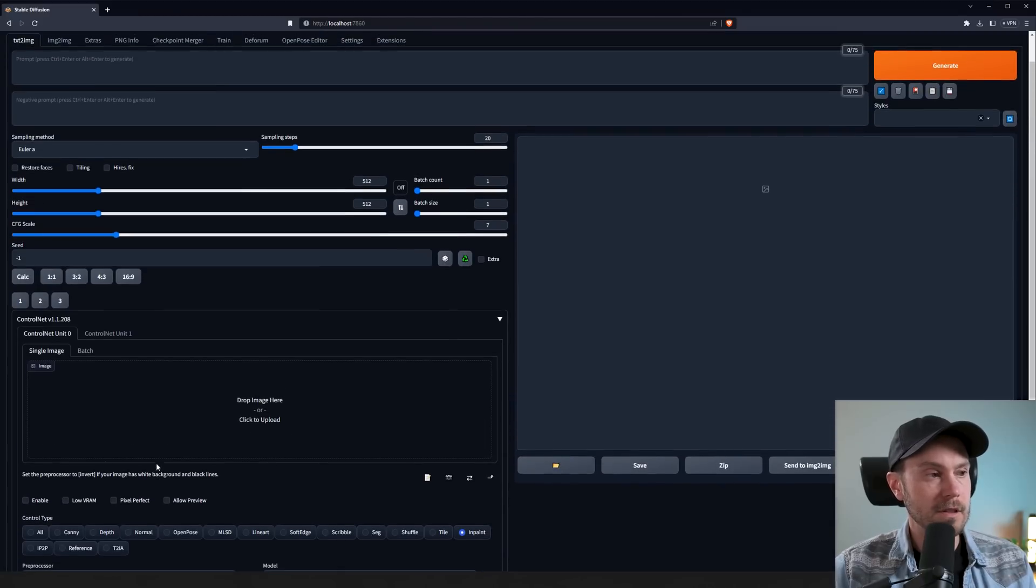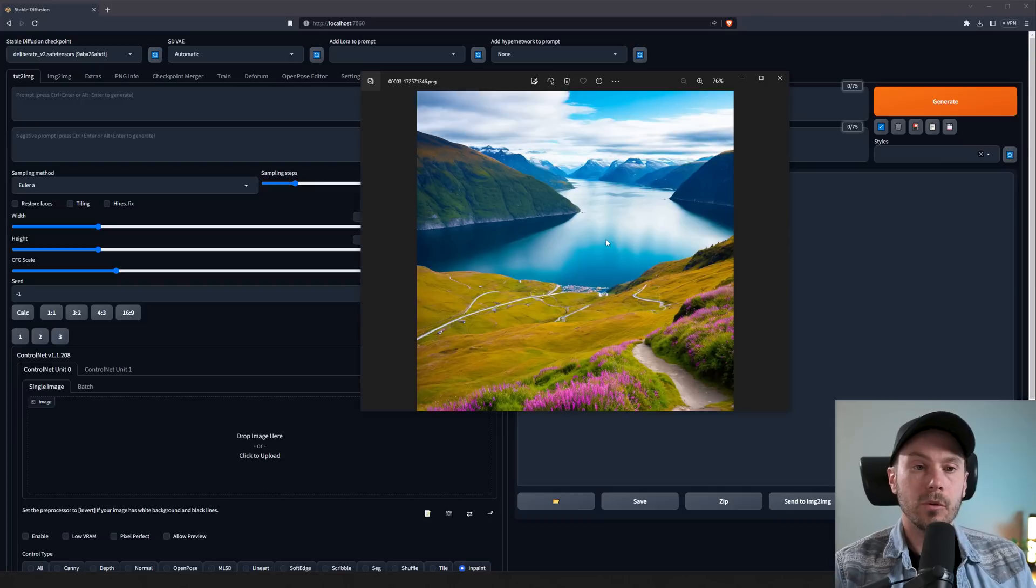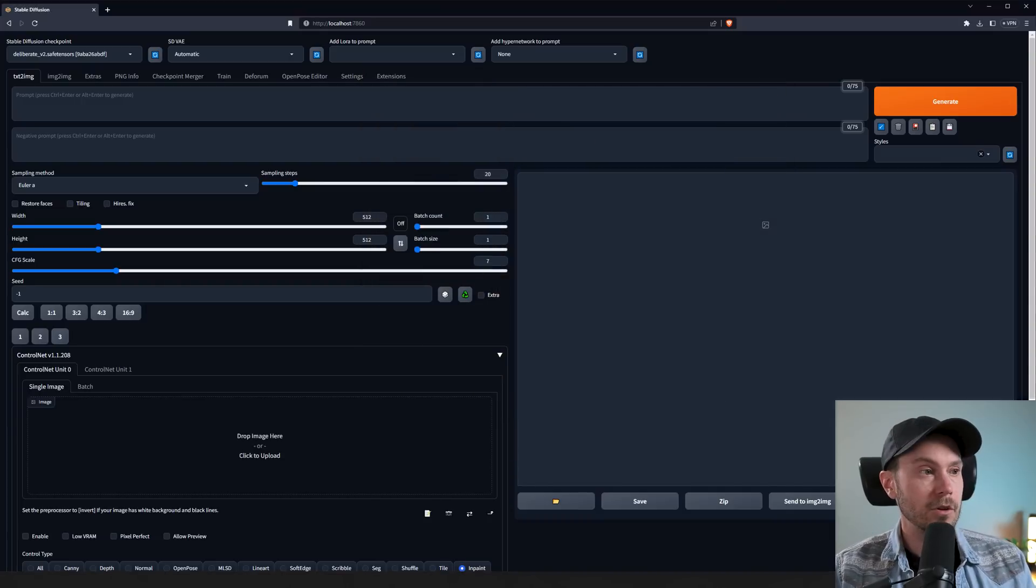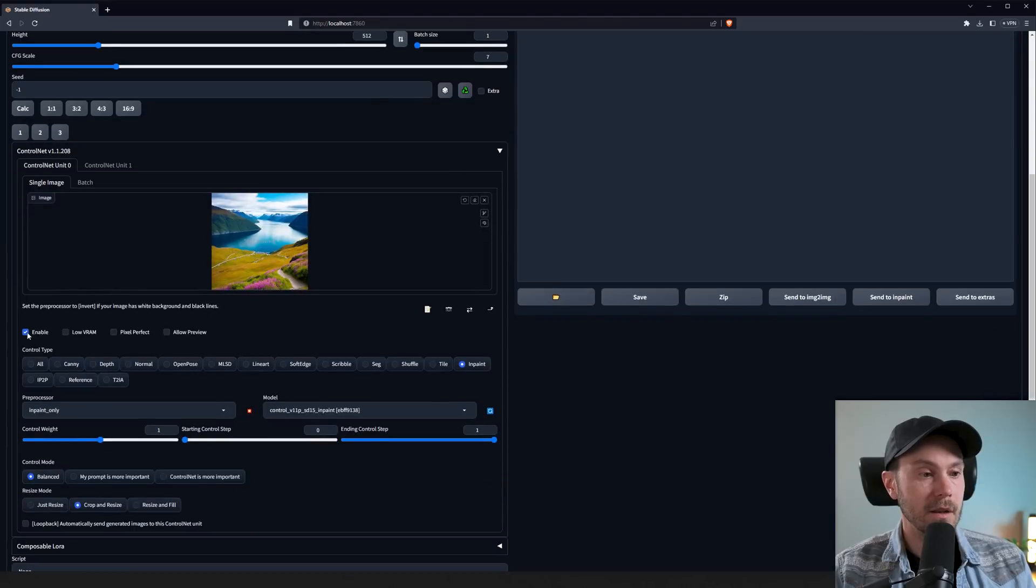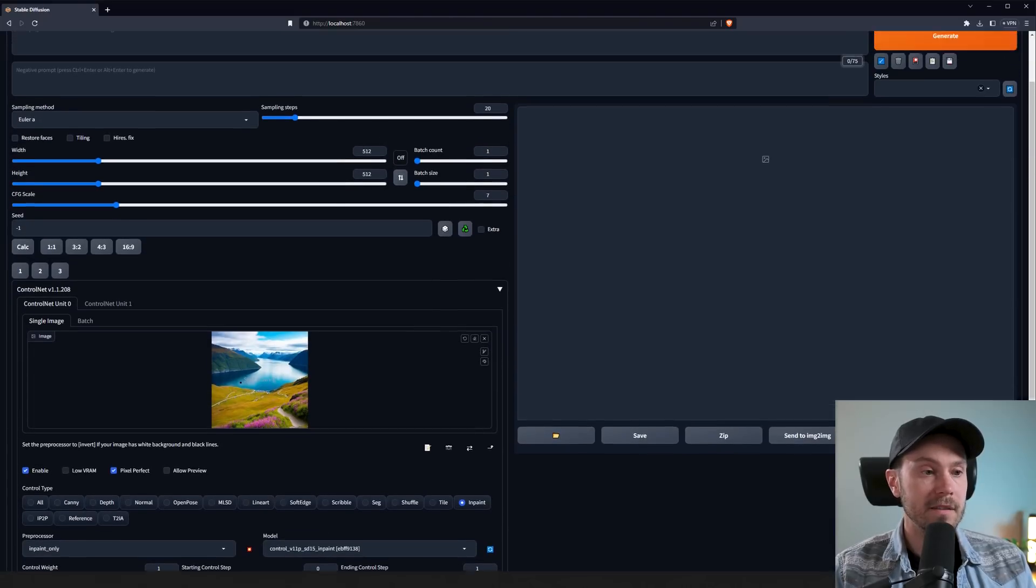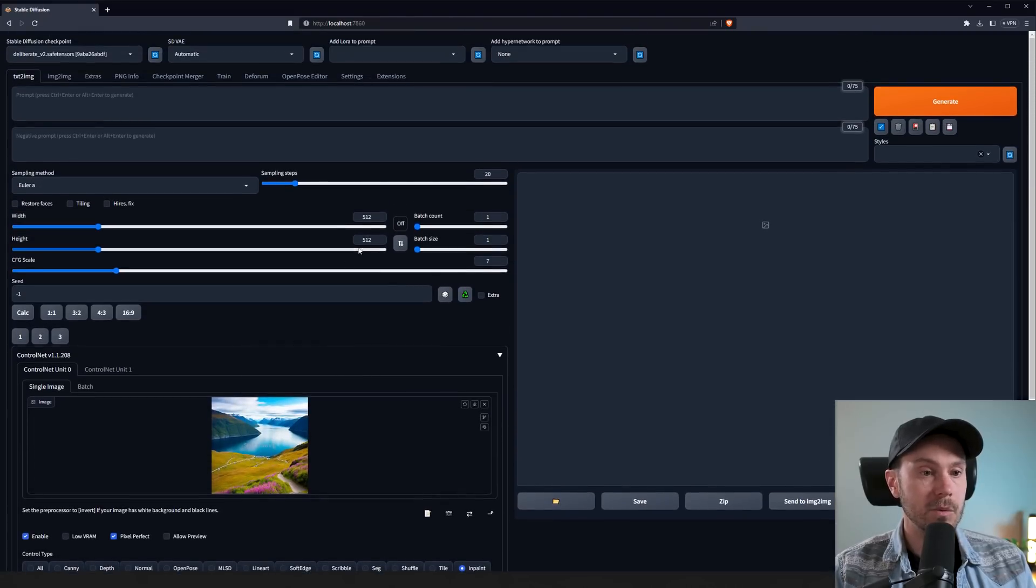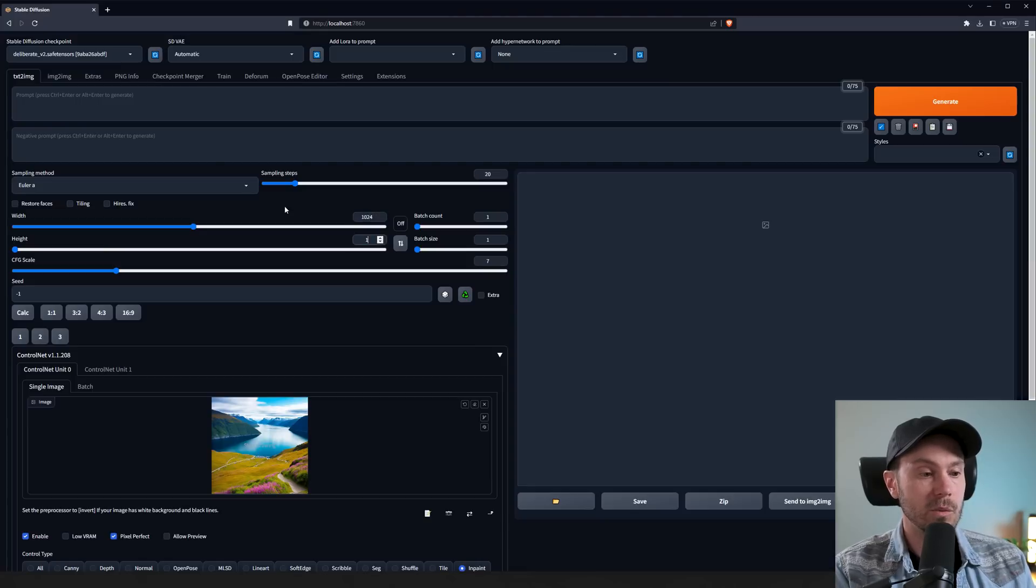So first let's find a suitable image. And I've prepared an image that looks like this. This is a scene from a Nordic Fjord. So we're just gonna drop that into ControlNet. And we're gonna enable, press Pixel Perfect. Since this is a 1024x1024 image, we're gonna change the resolution here as well to 1024x1024.